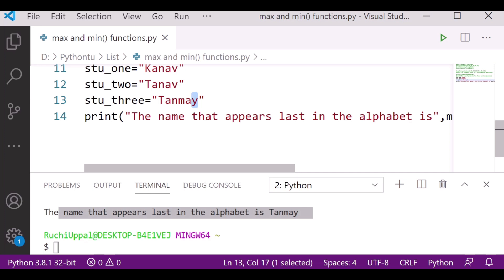I hope we have seen that while working with lists or strings, we know how to find the lowest or highest value. This tutorial discussed how to use min and max methods with Python lists and strings. I hope the concept is clear to you. Thank you.